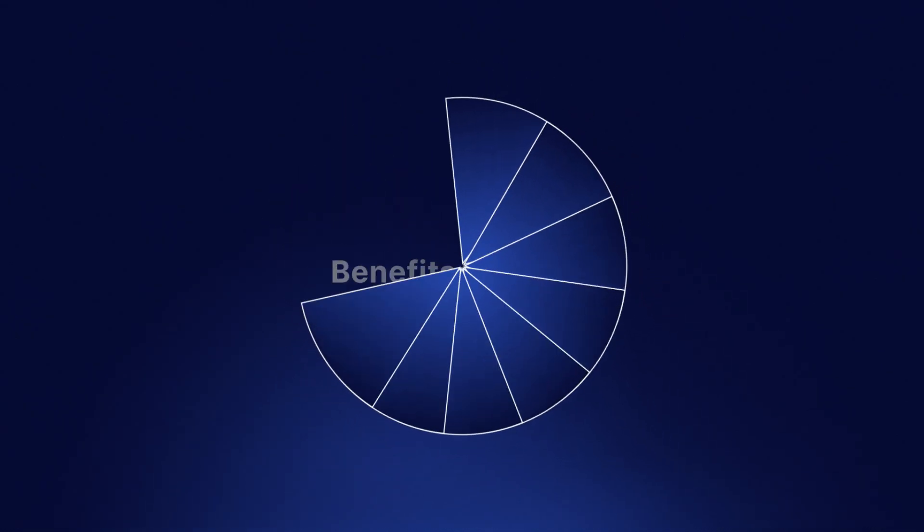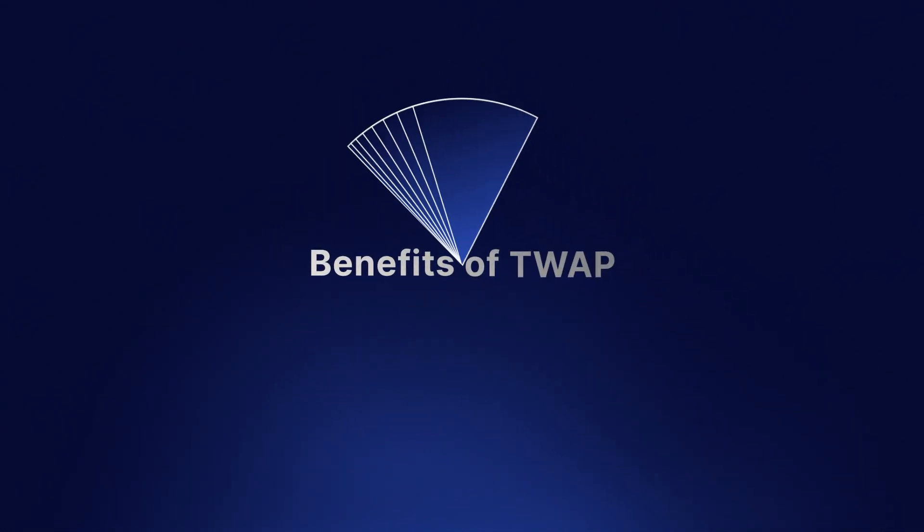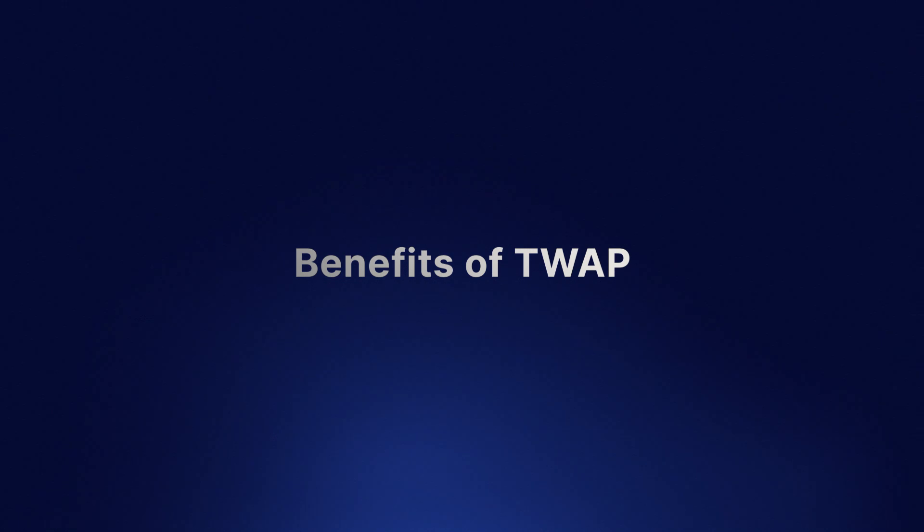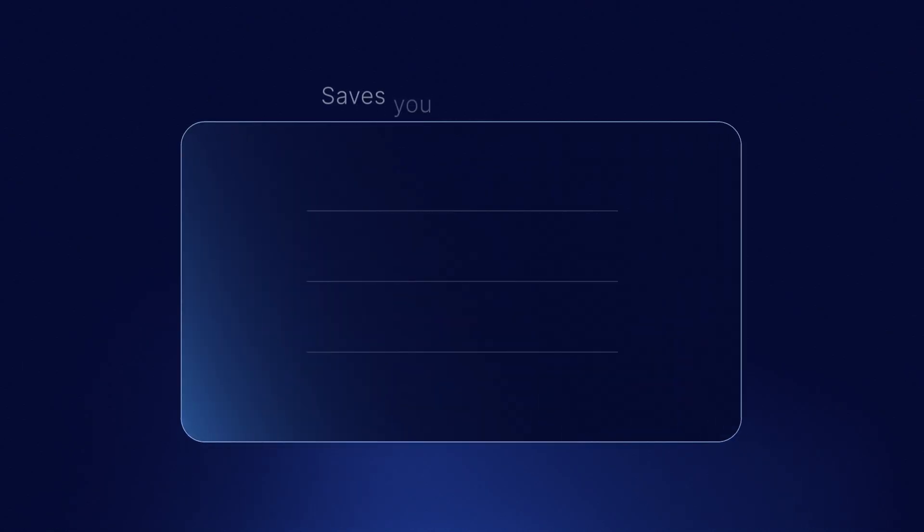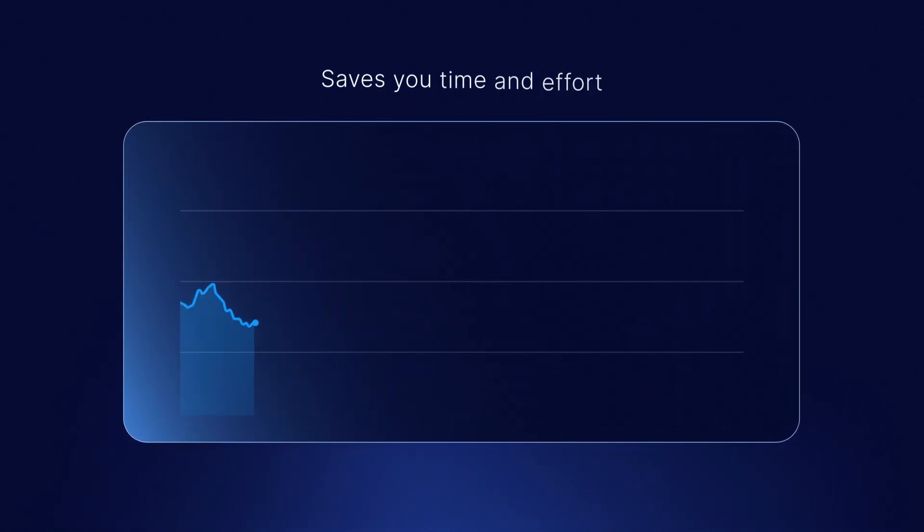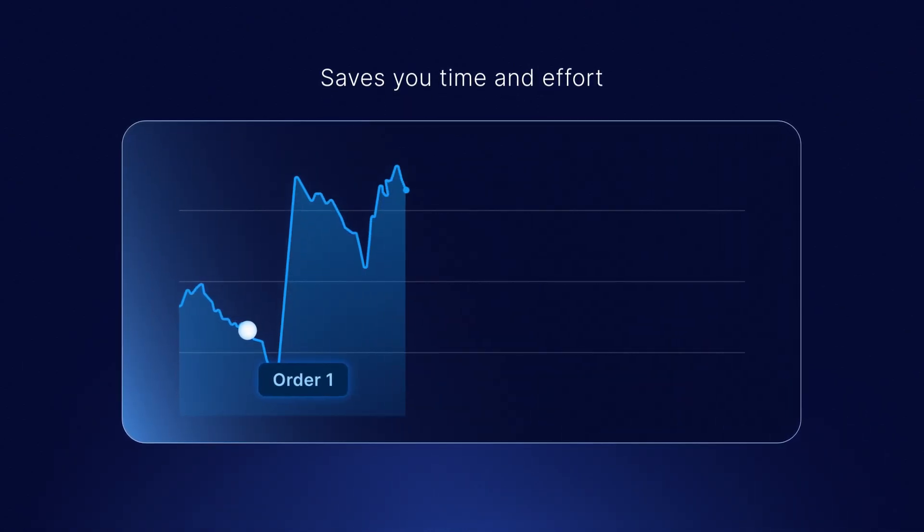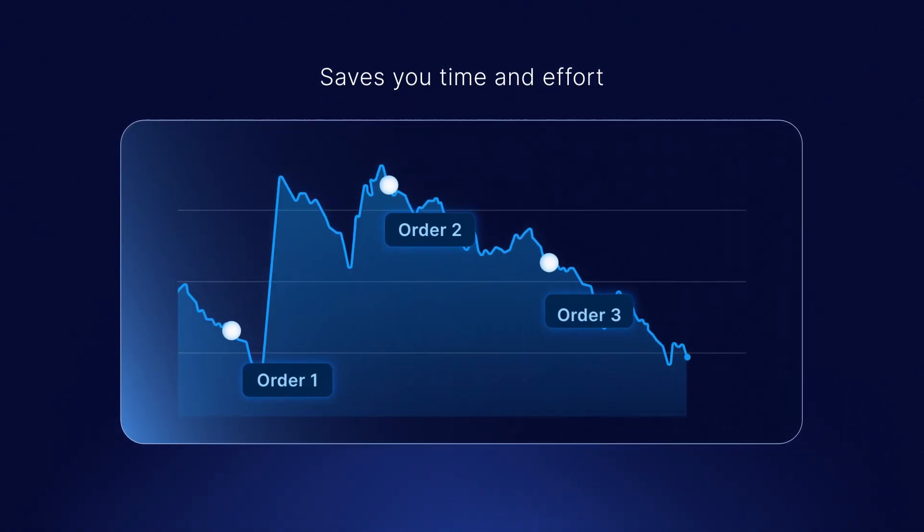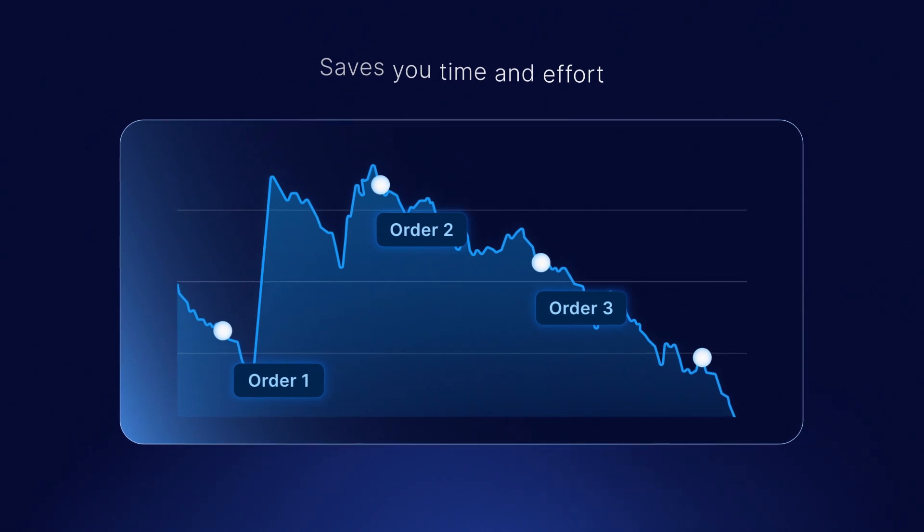Here's why you should consider TWAP. There are three main benefits when using TWAP. It saves you time and effort from making numerous small trades, as well as reduced real-time market monitoring.